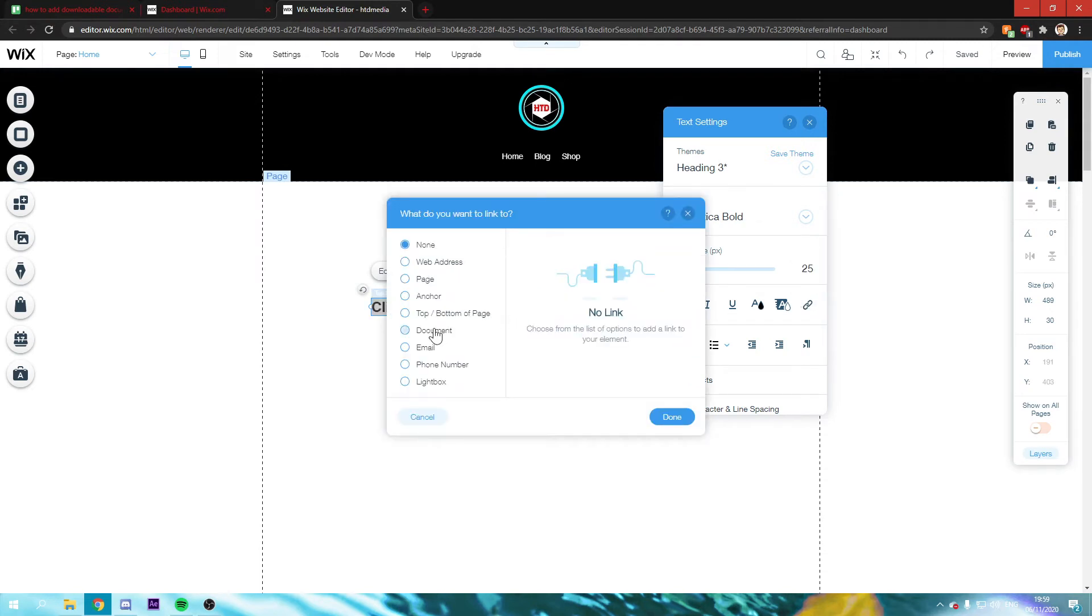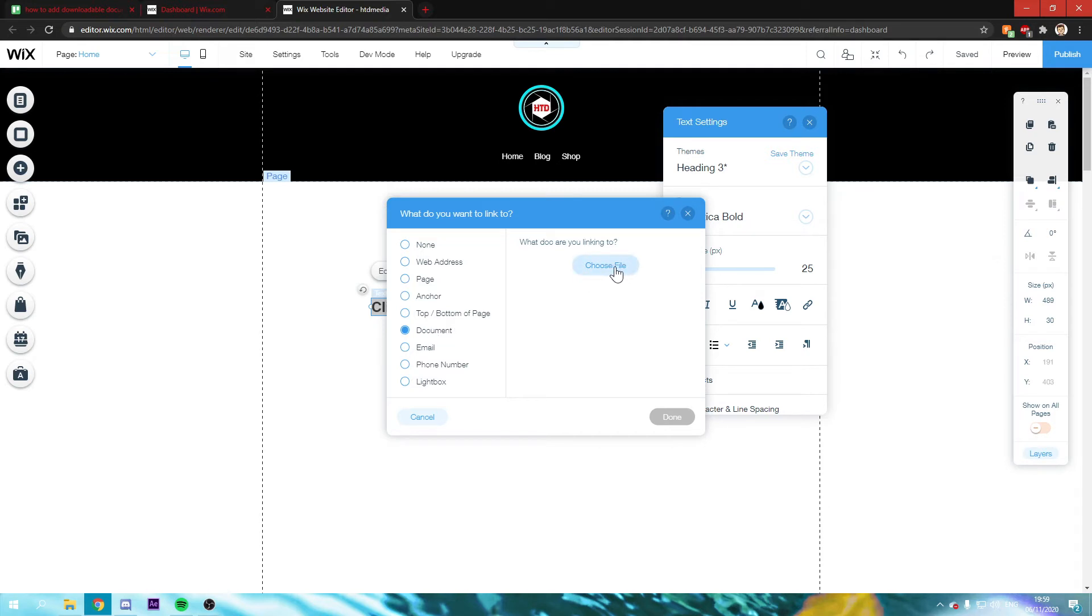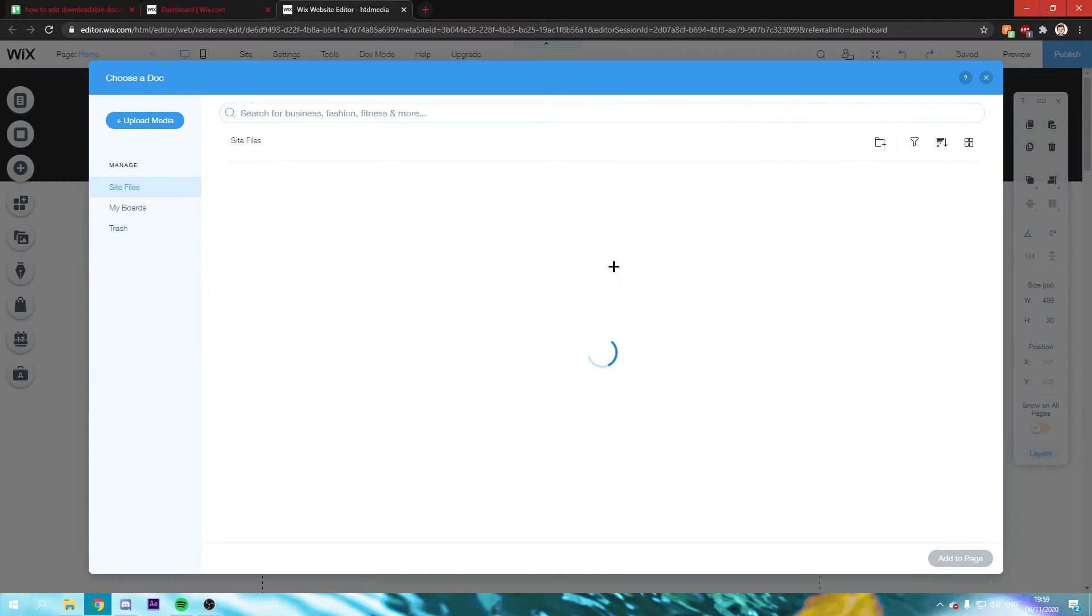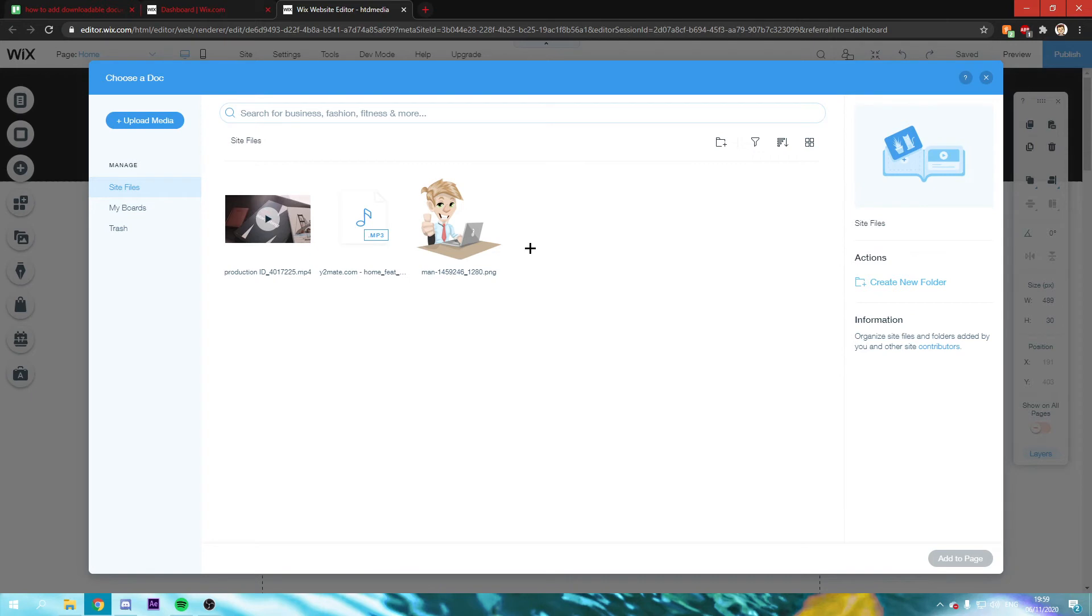And you want to click on document. And from there on out, click on choose file. And if you've already uploaded site files, you can also edit from here. Or you can click on upload media and then upload something from your computer.